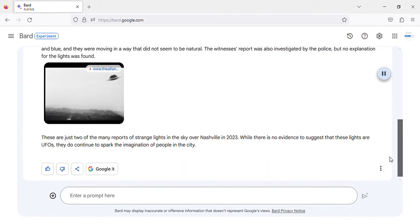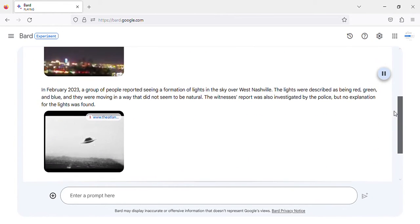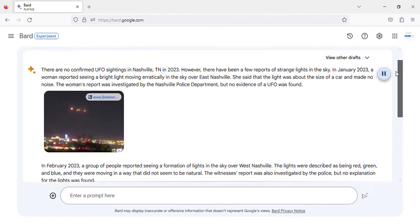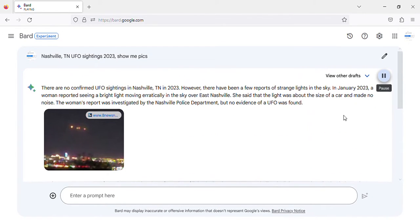There are no confirmed UFO sightings in Nashville, Tennessee in 2023. However, there have been a few reports of strange lights in the sky.